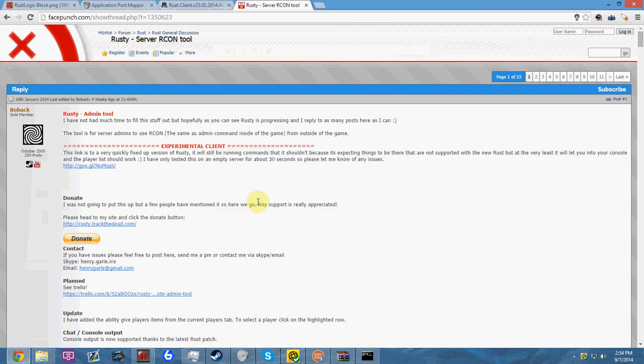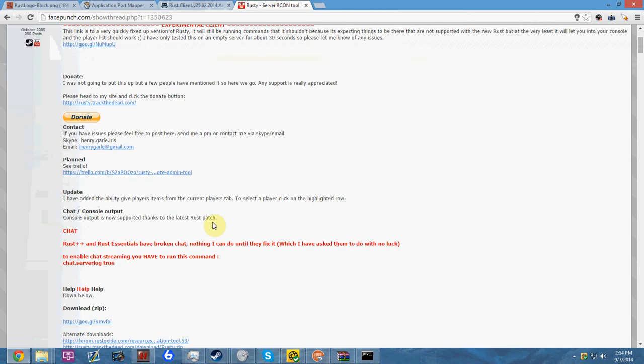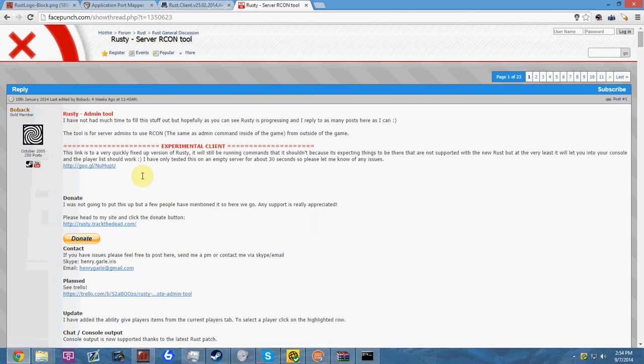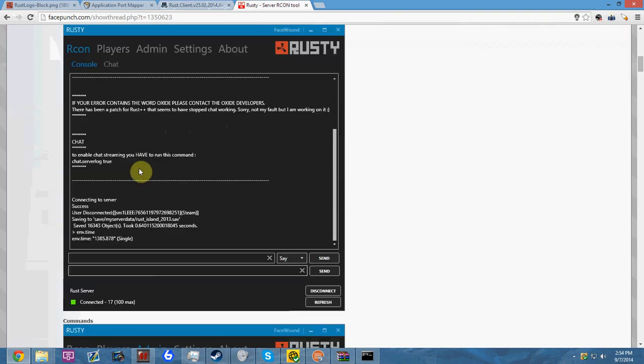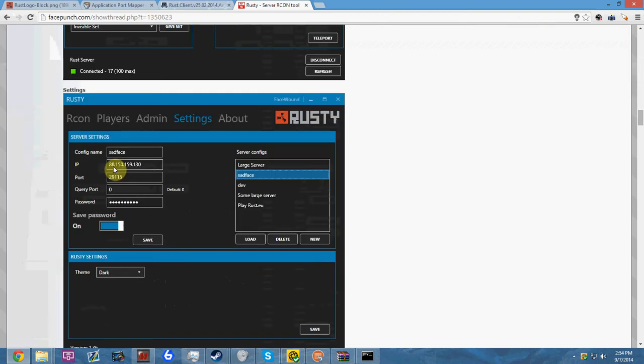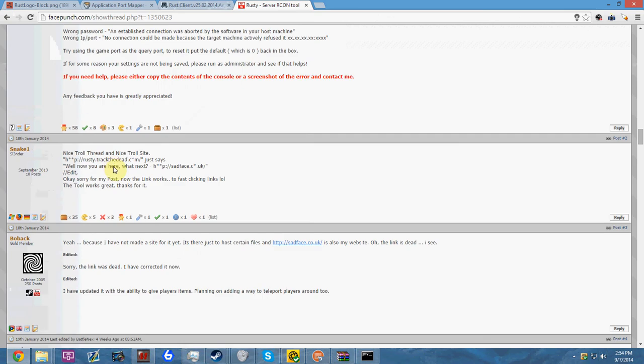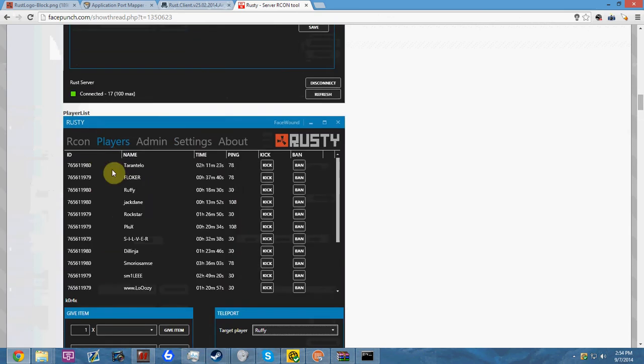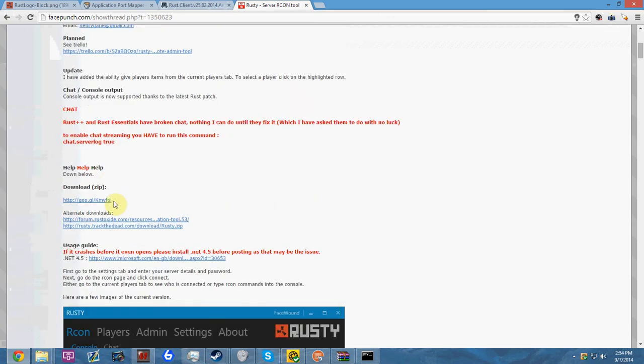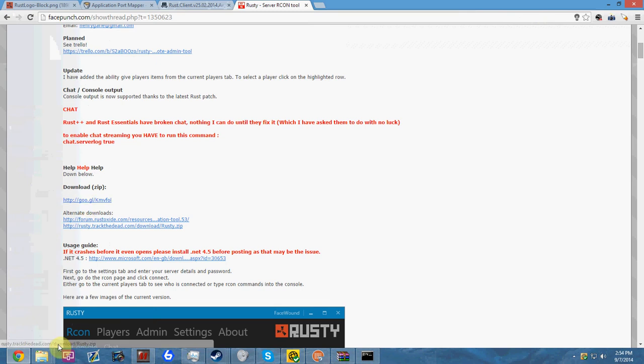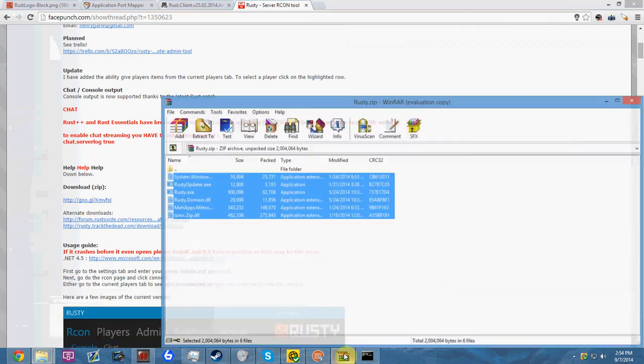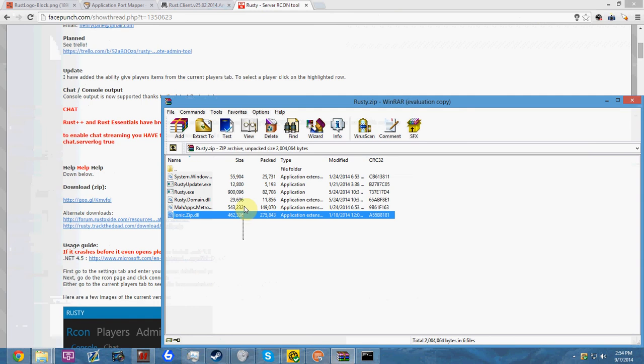You can do that or you can download Rusty. You'll still need to log in as admin, but Rusty is something you can also be an admin with, but you do it outside of the game which is a lot easier. You're simply going to scroll down once you click on this thread, which I will also put in the description. Download zip - you can download Rusty.